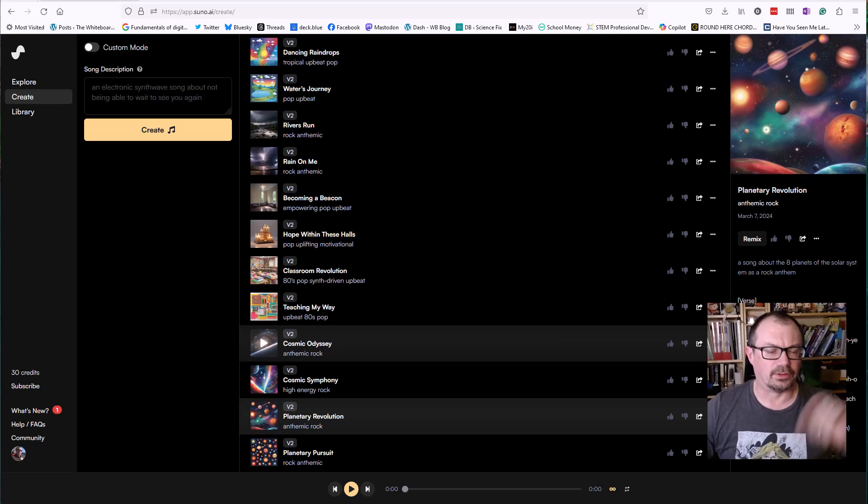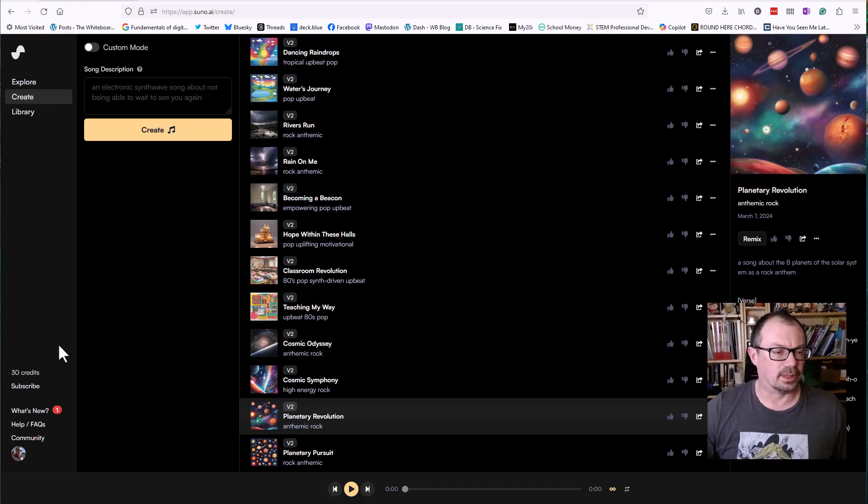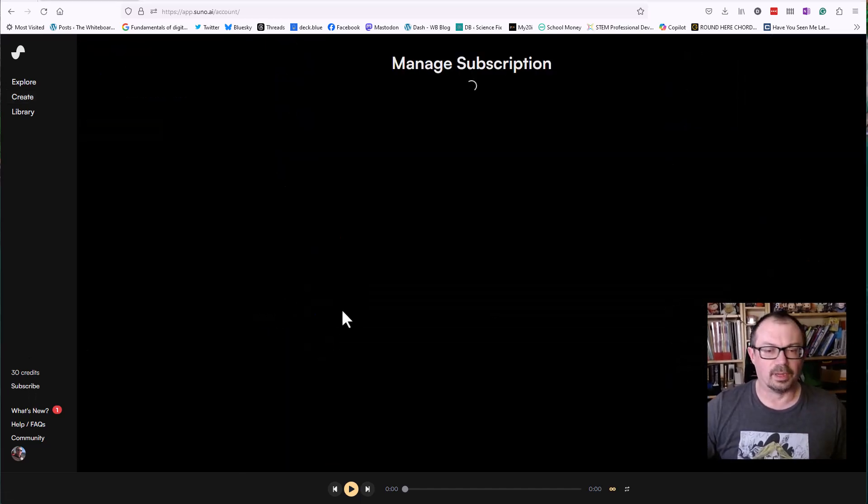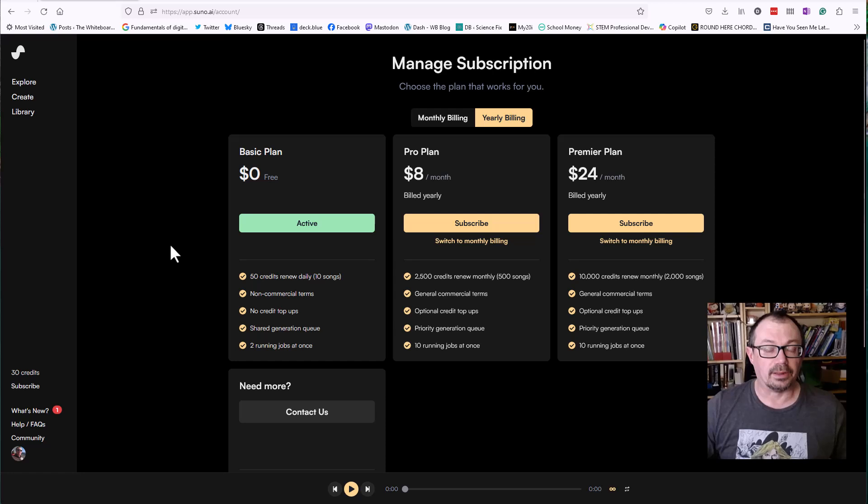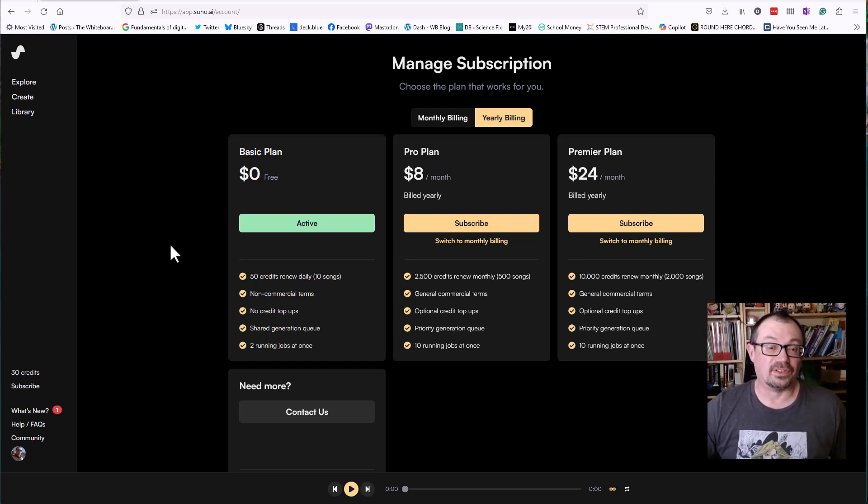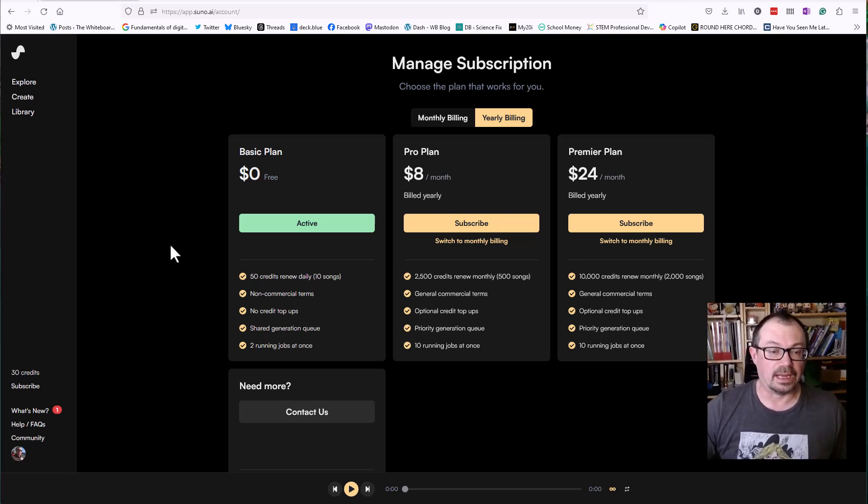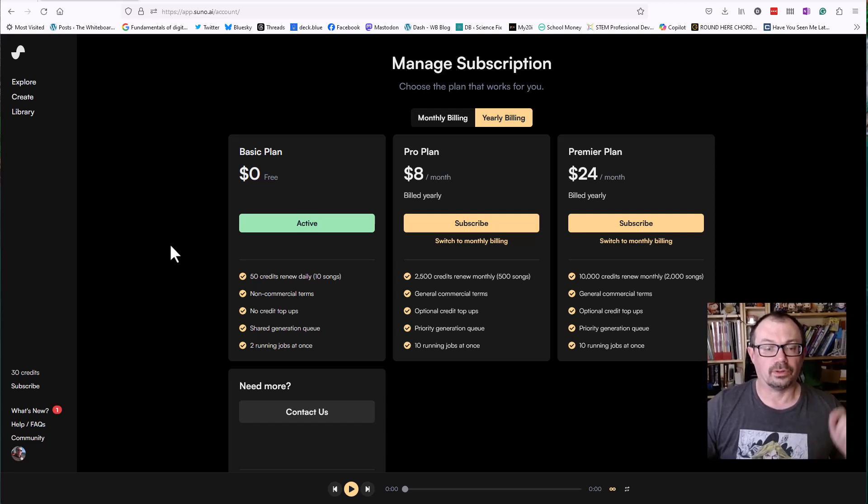In terms of pricing and licensing, if you look over on the subscriber over here, there's a free plan as I said that gives you 50 credits, which is basically 10 songs a day that renews daily, but you can't use those songs commercially.